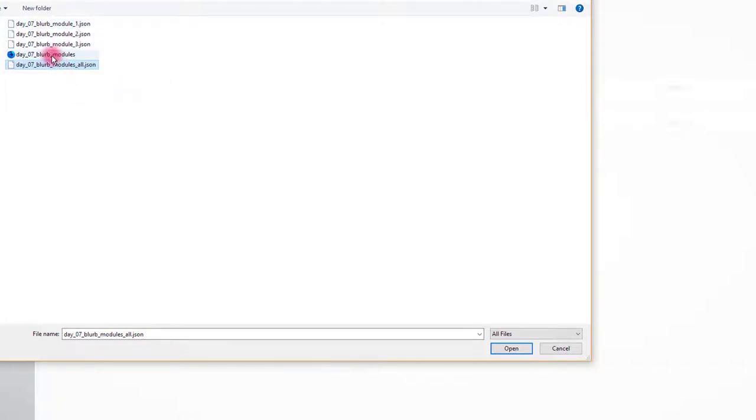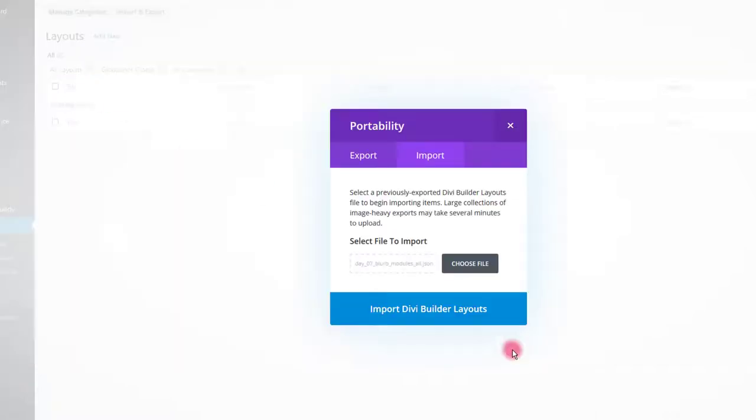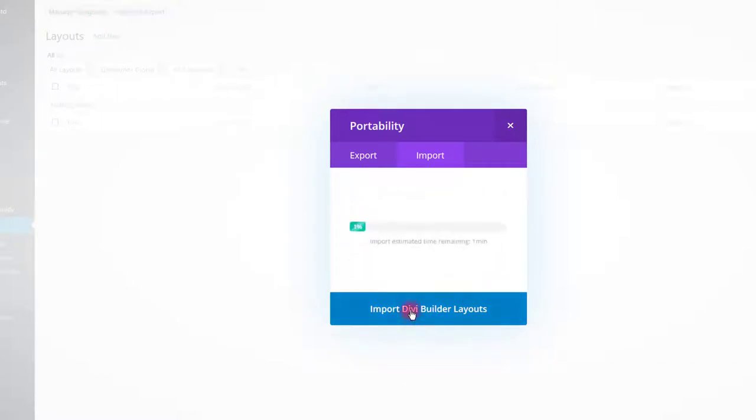Also, there is a CSS file that we are going to use in a moment. Select your file and click open. Then click import button.